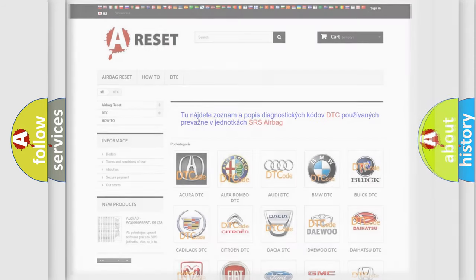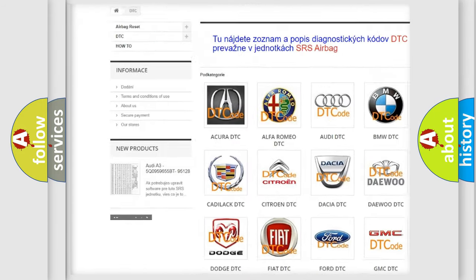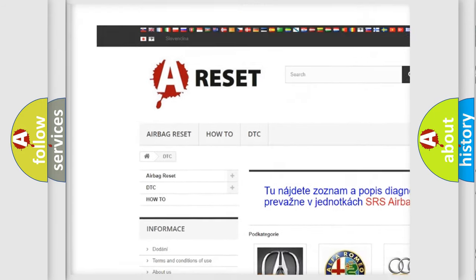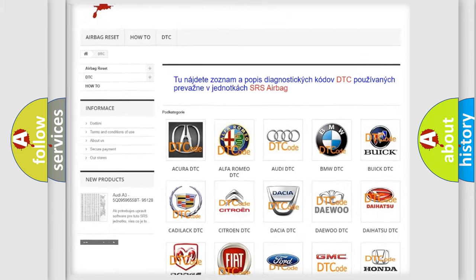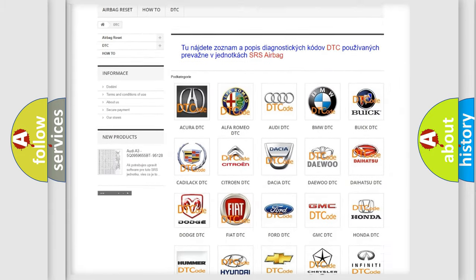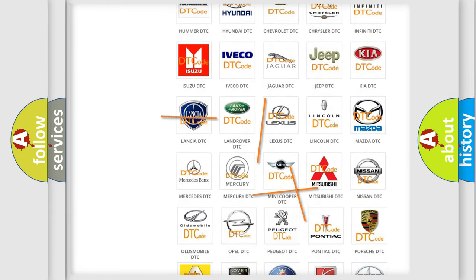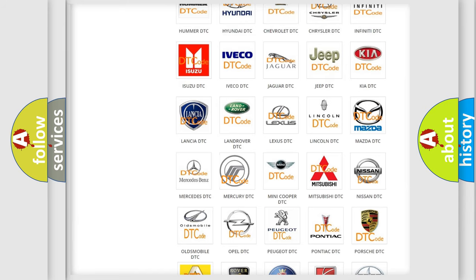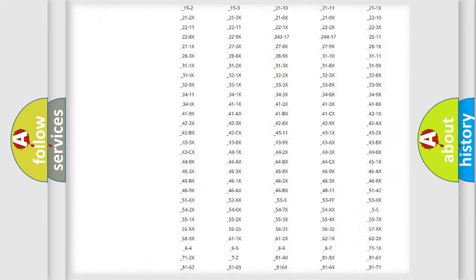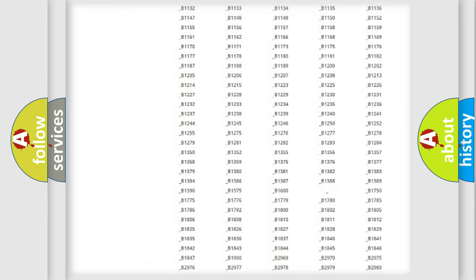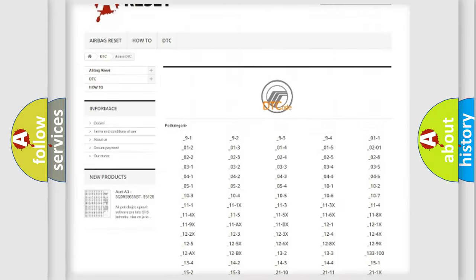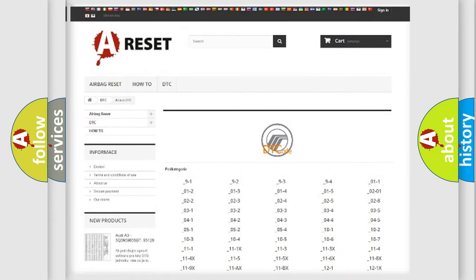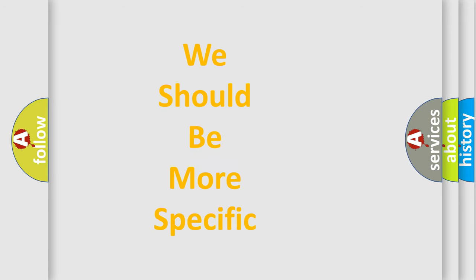Our website airbagreset.sk produces useful videos for you. You do not have to go through the OBD2 protocol anymore to know how to troubleshoot any car breakdown. You will find all the diagnostic codes that can be diagnosed in Mercury vehicles, also many other useful things. The following demonstration will help you look into the world of software for car control units.